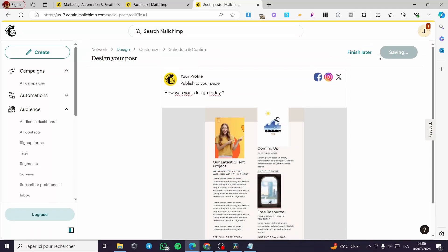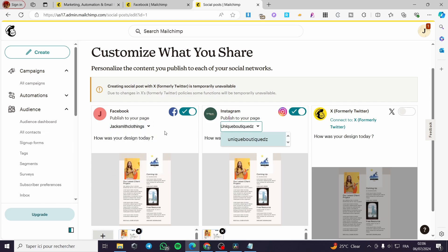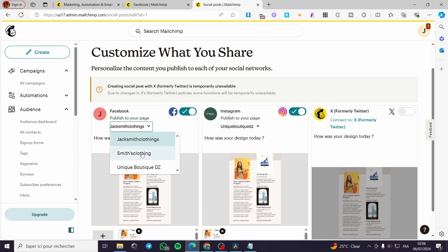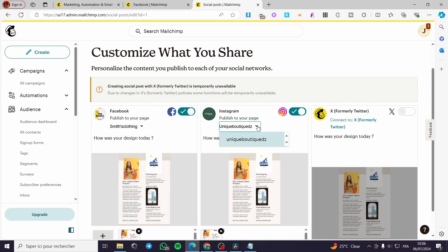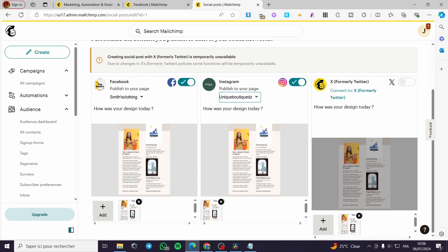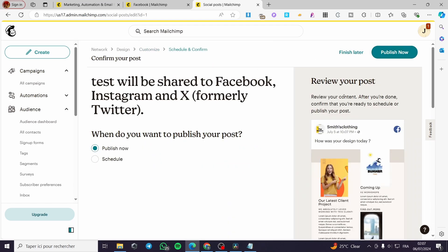After inserting the image, click 'Save and Continue.' Now you will see the Instagram page and also the Facebook page. You can search for any type of page — on Facebook we have two or three pages available. Select the one you want, and for Instagram I have one page connected. When finished, click 'Save and Continue.' Here we have the review of your post — the post named 'test' will be shared to Facebook, Instagram, and X.